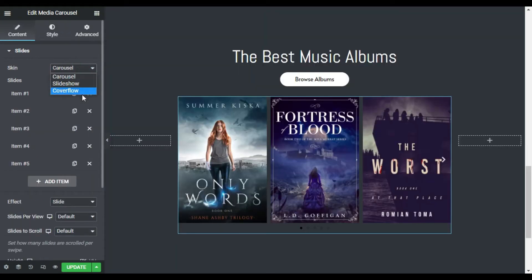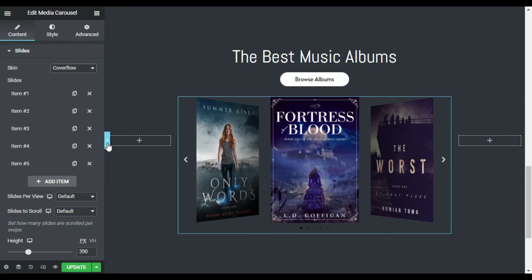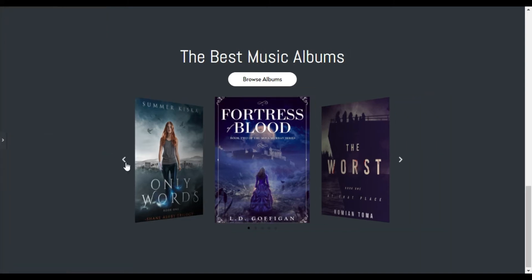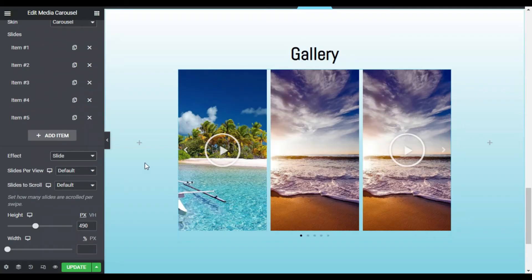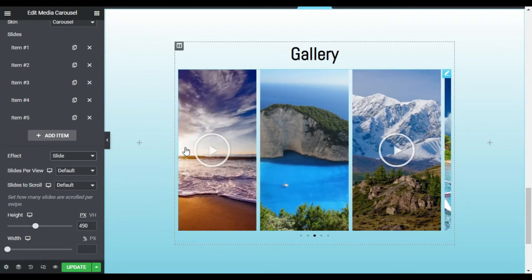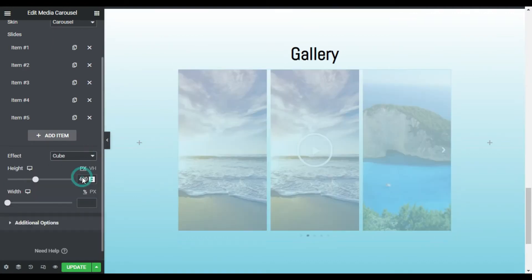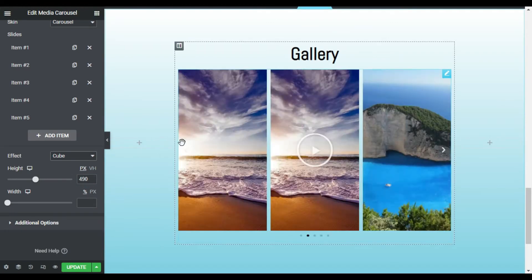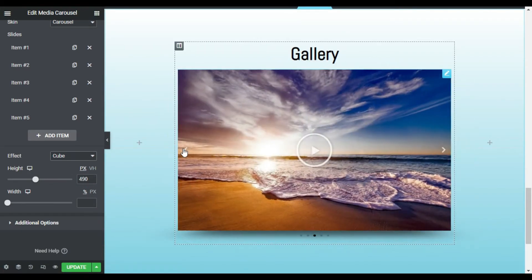Our third skin is CoverFlow. This is a slider that shows the center slide in the front and two slides in the back. Media Carousel allows you to create a beautiful video slider to showcase the many features of your content. You can combine images and videos and choose the best skin to present them in.